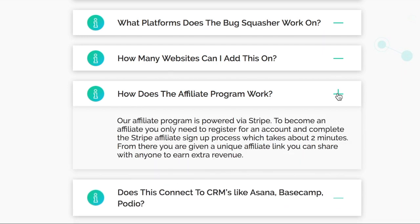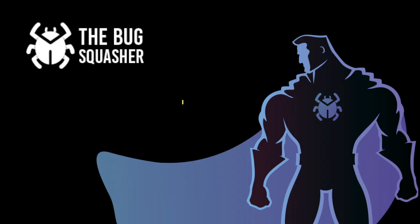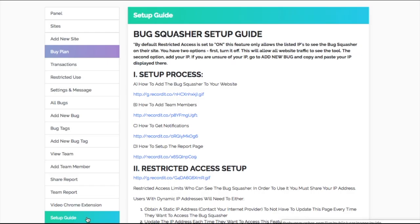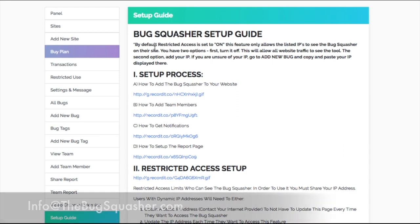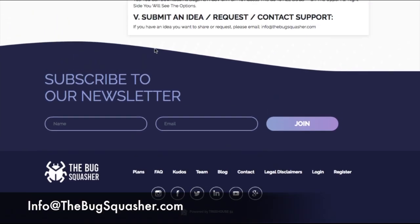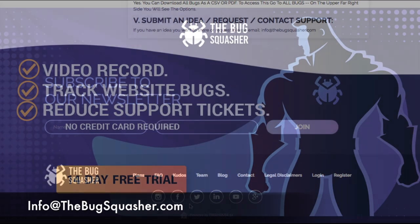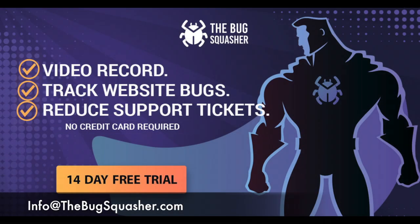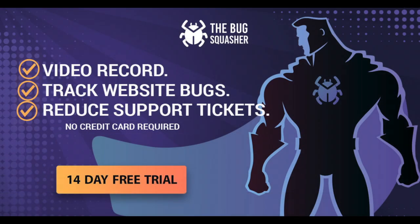If for any reason you need a refresher on how the Bug Squasher works, select our setup guide. And of course, if you ever need any help, you can always email us at info@thebugsquasher.com. Until then, happy squashing, guys!